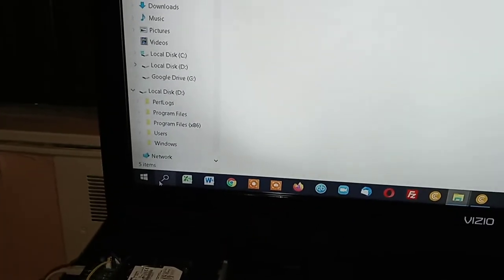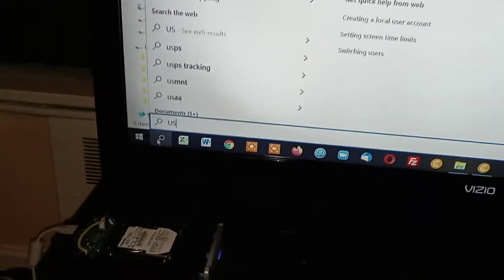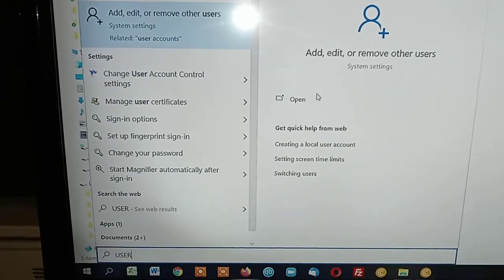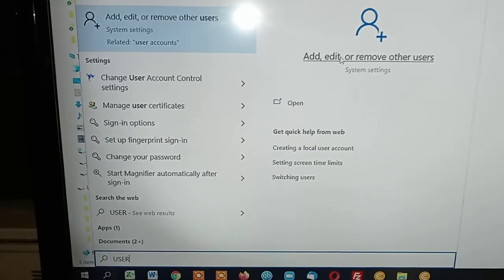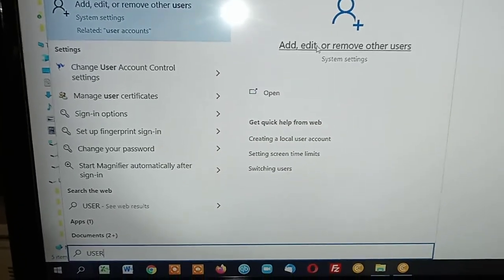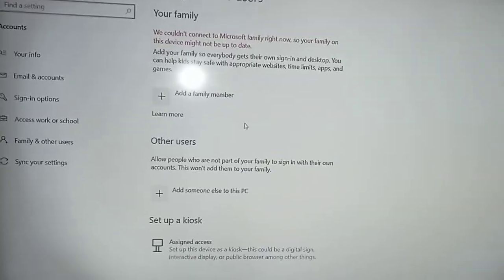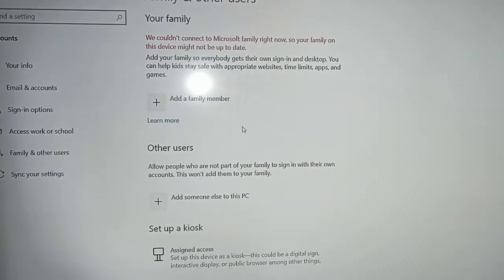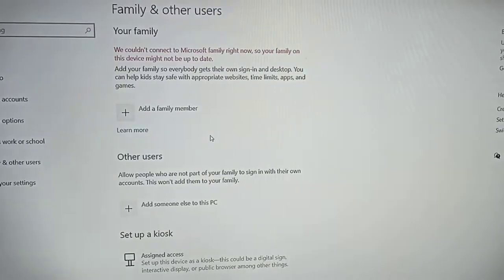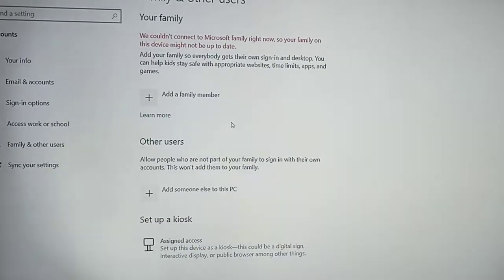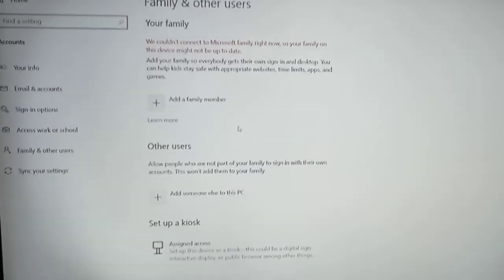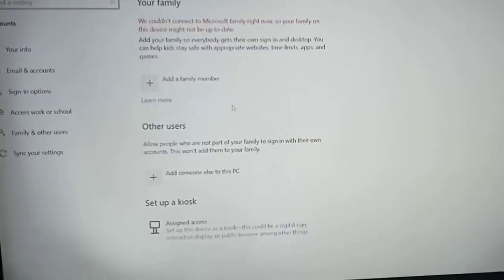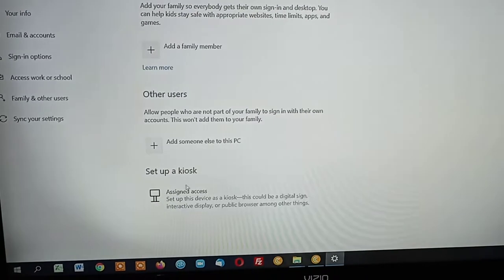What we're gonna do is go down to search, and we're gonna type in 'user' and we're gonna write 'add edit or remove other users'. I just wanted to make sure there wasn't any sensitive information on here. From here, it's - believe me, this is gonna blow your mind how extremely easy this is. Scroll down to 'other users' and hit 'add someone else to this PC'.